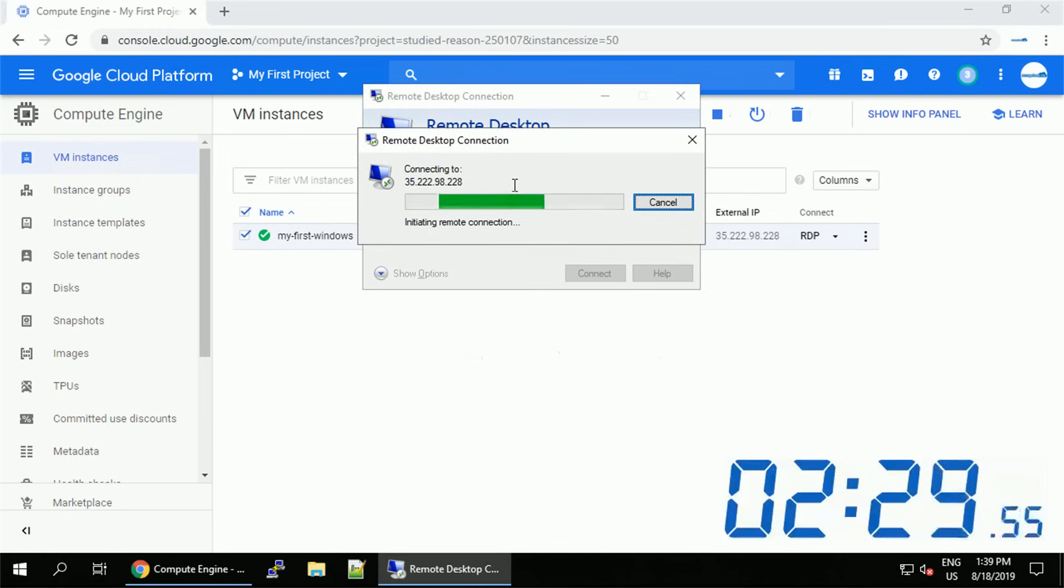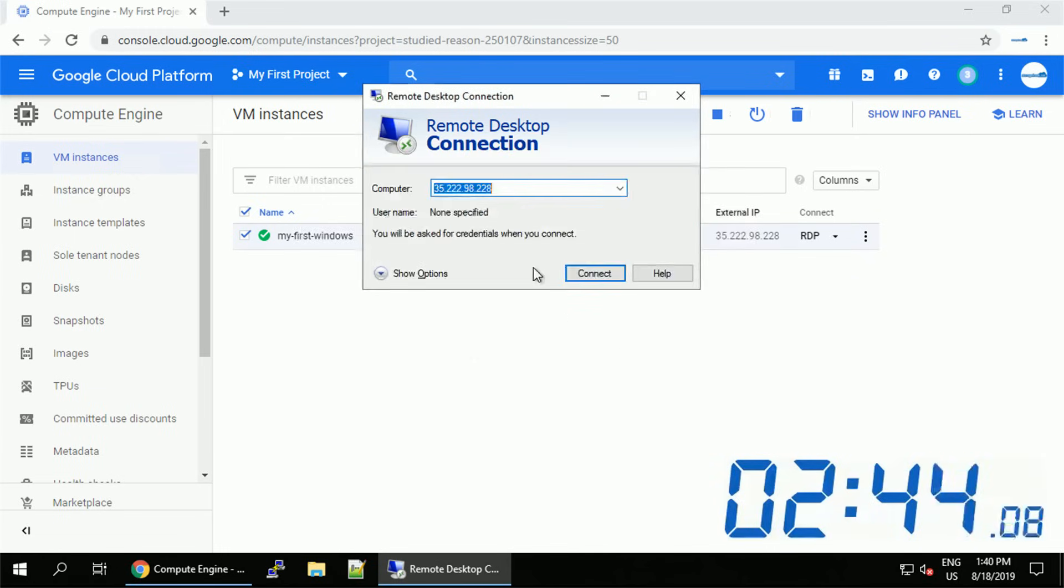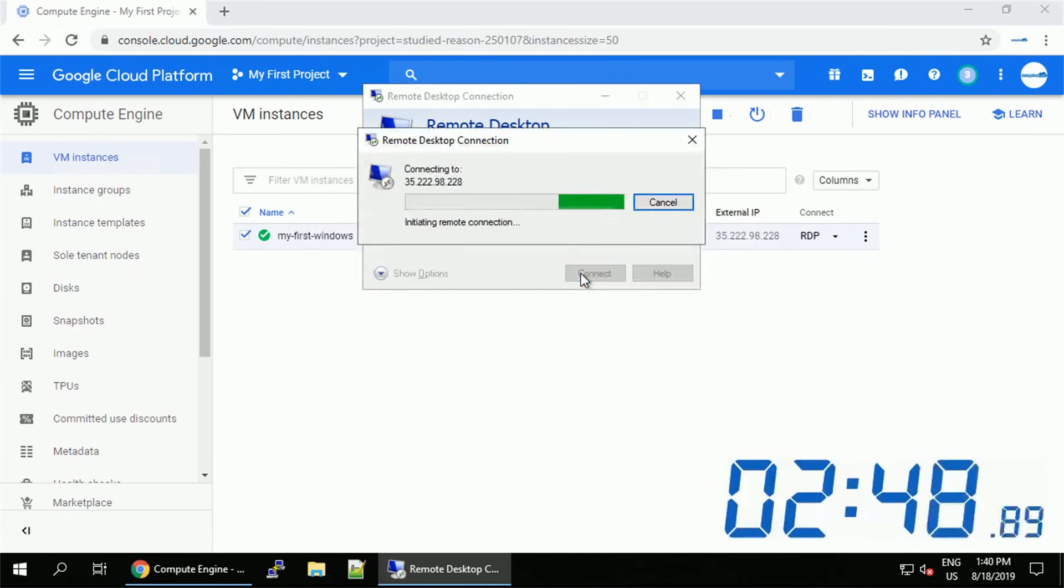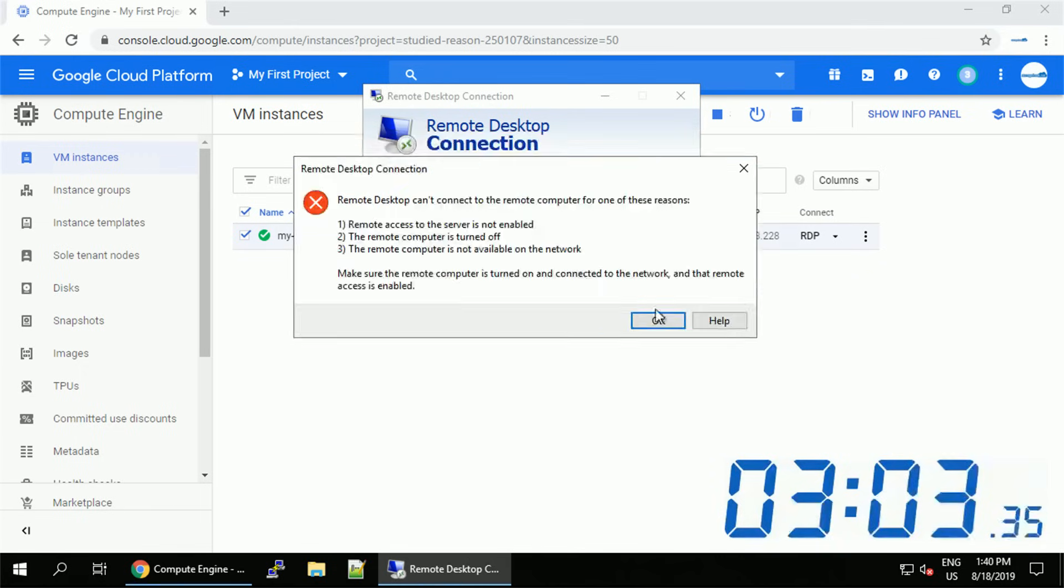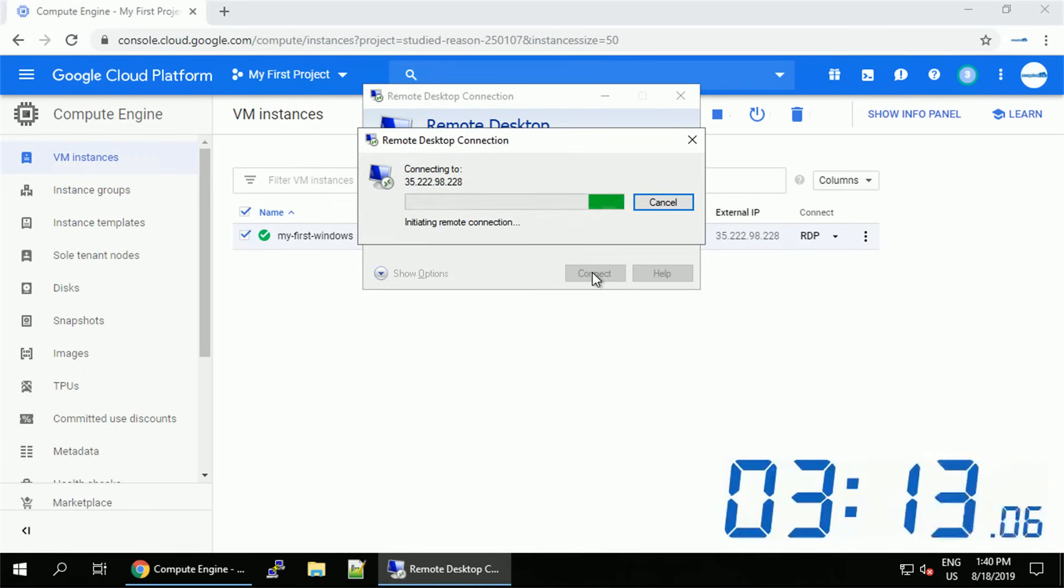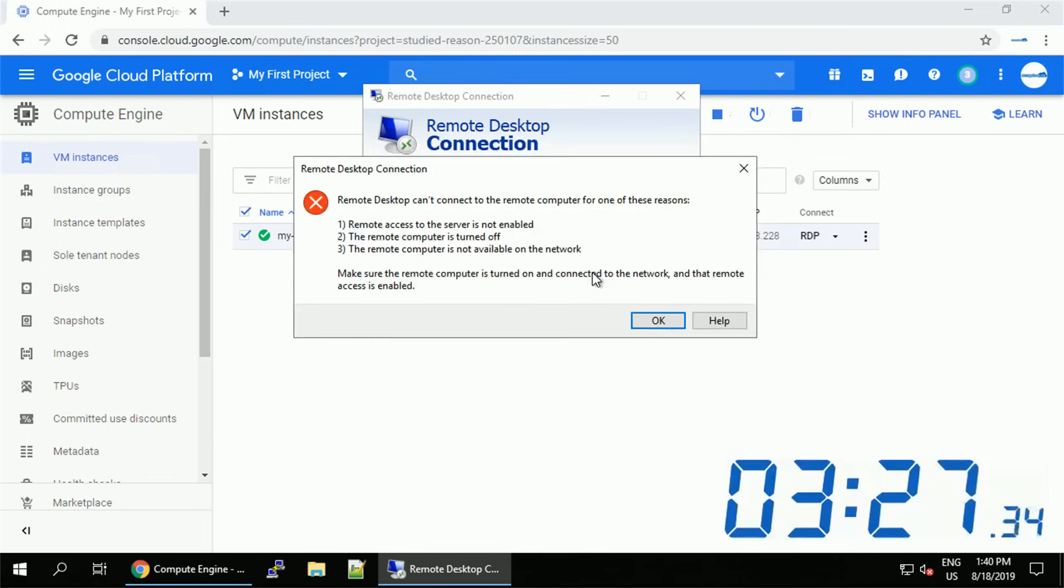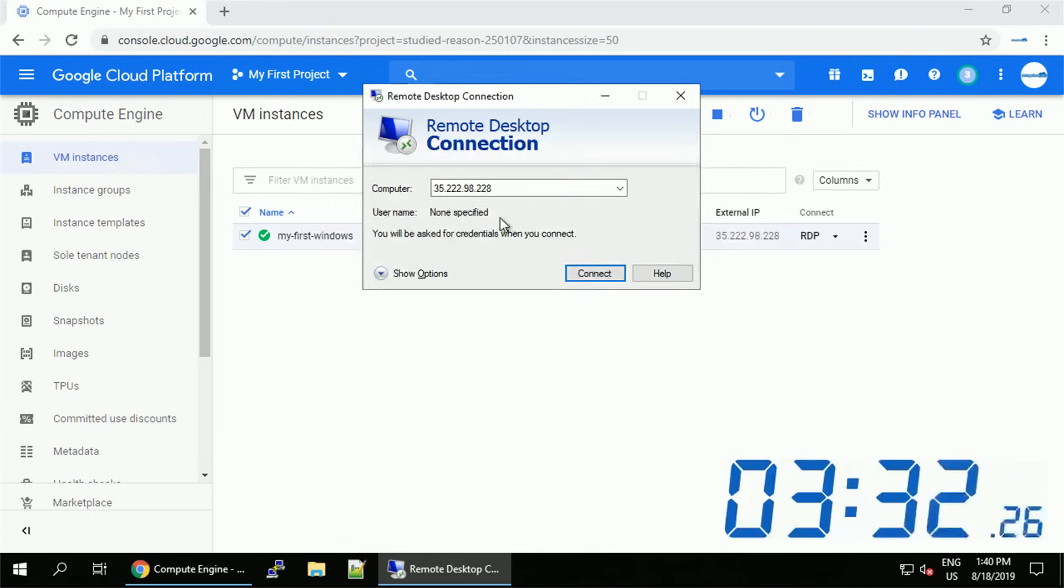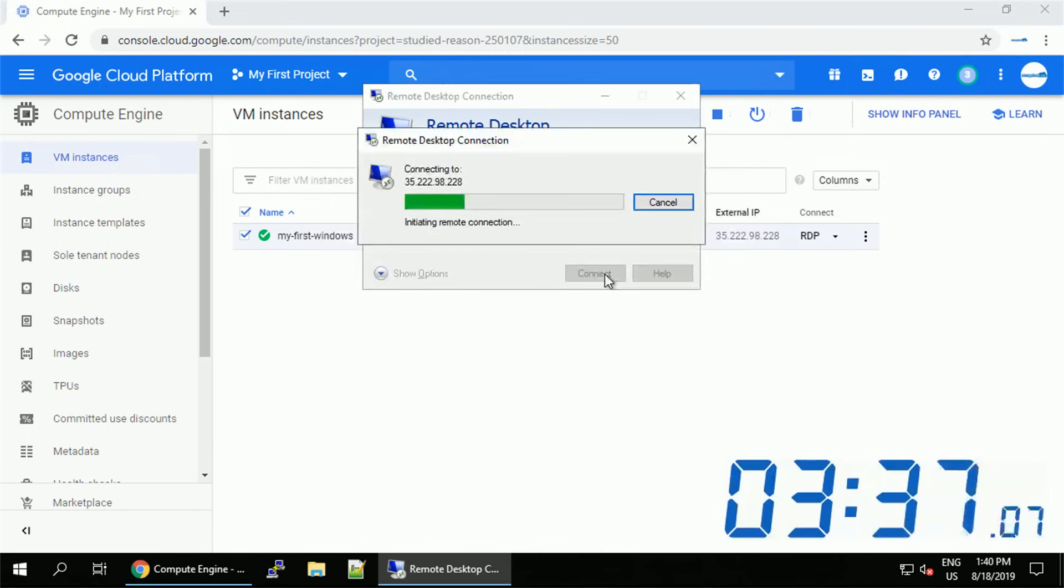Since we just created this Windows virtual machine and set up the new username and password, it might take around 2 minutes before the machine is ready to accept logins. I just increased the speed of the video. You can notice that on the timer.